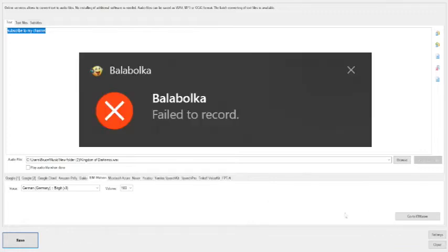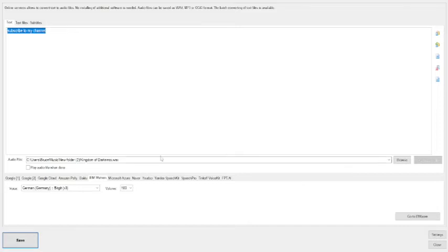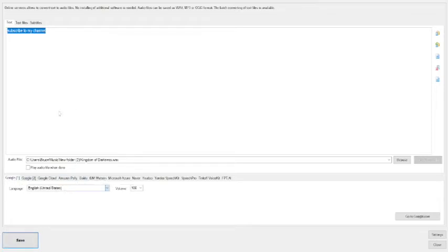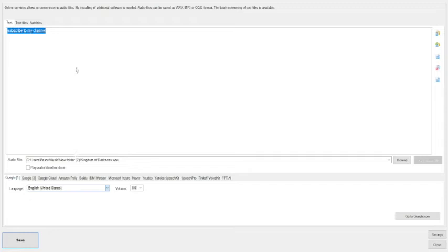You hear that beep? It says it failed to record. Now it's only with this one. If I was to use this one, which has a less number of voices but it doesn't have like United Kingdoms...